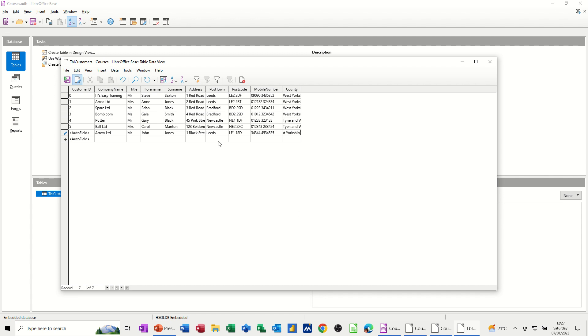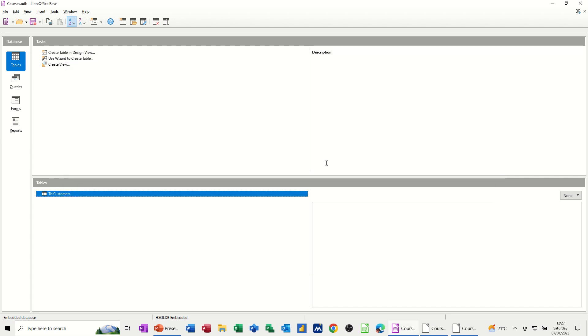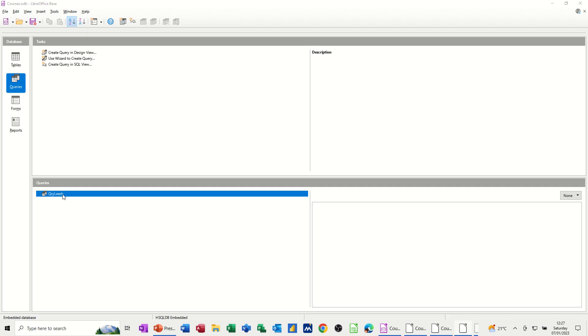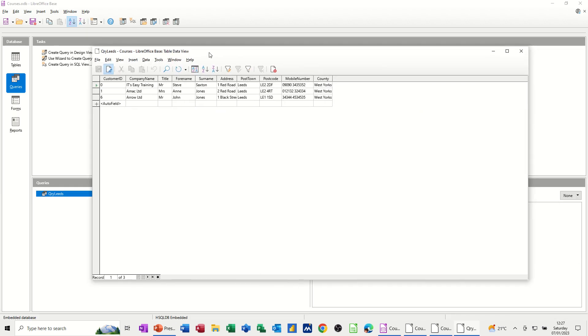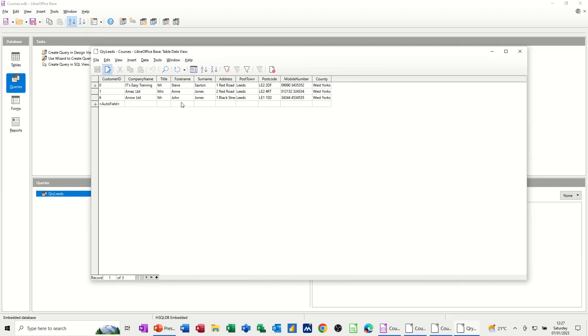Now, I've added a new record. So if I run that query now, I should get three from Leeds. If I close this down, go back to the queries, and then just double-click on that, and then bring the window back onto this screen, and you can see it's picked up that company, Arrow Limited, the third record. That's how it works. That's how a database works. So once you've created a query, it will pick up any changes to the source data.